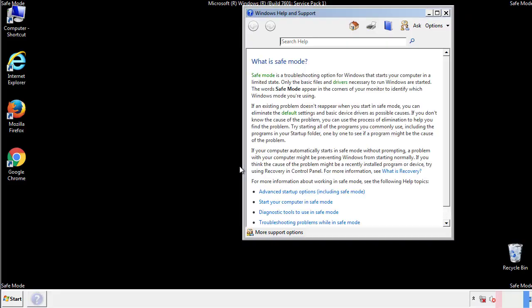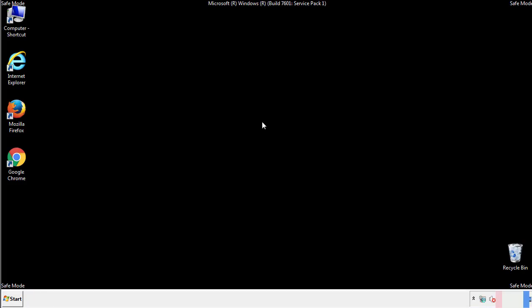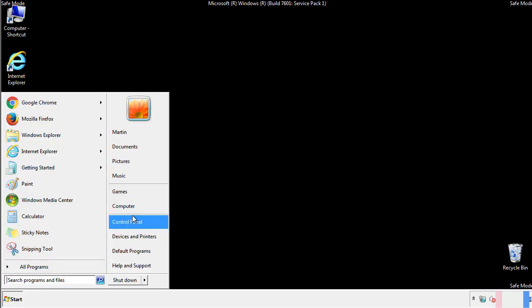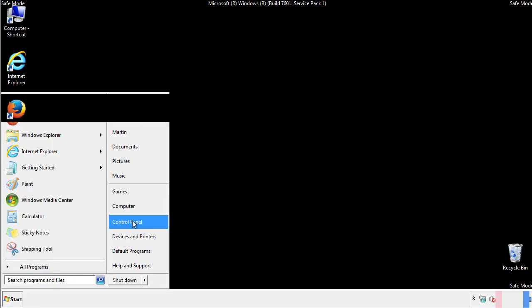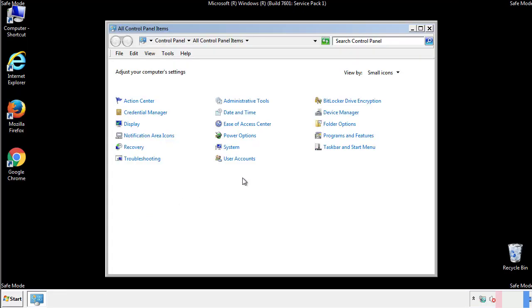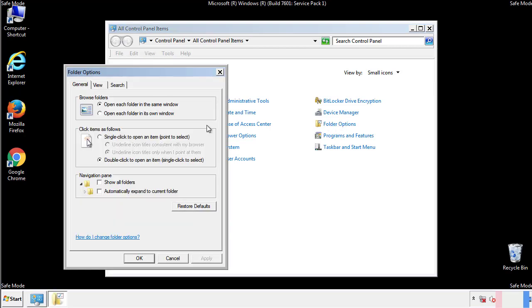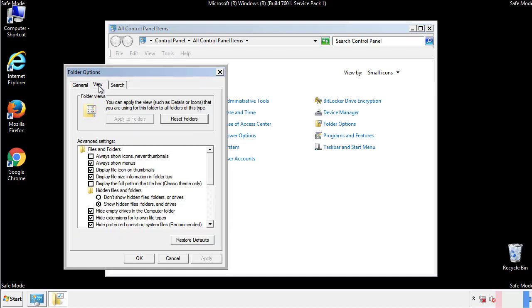Before we get started, we want to make sure that all the files and folders are visible. From the control panel, click folder options, view, and click the check box to make sure that we don't miss anything.